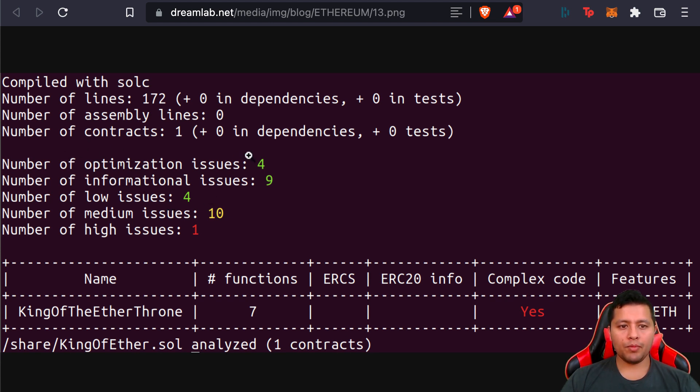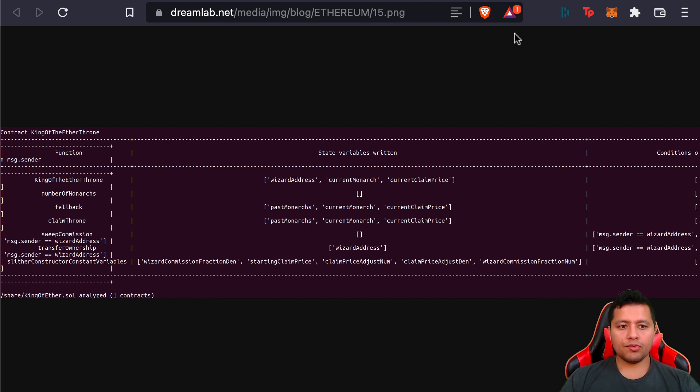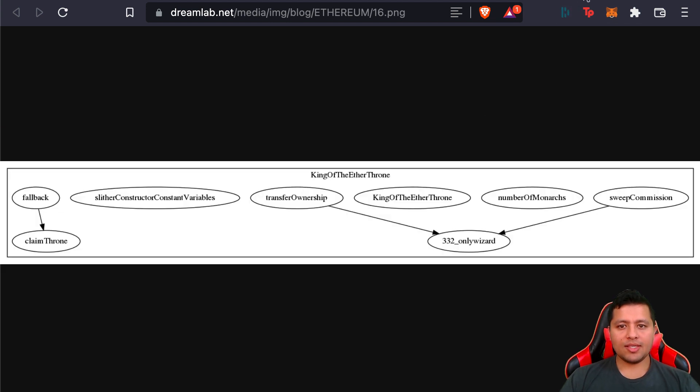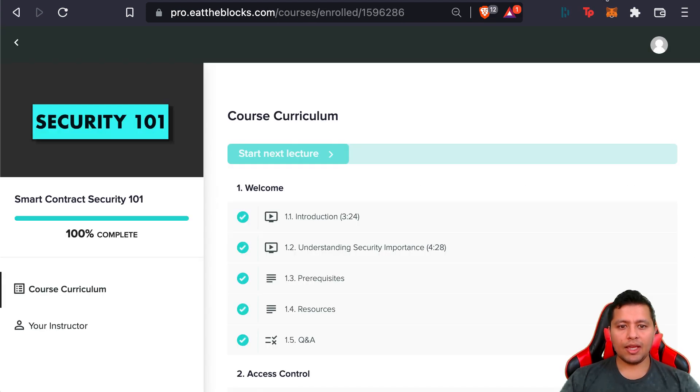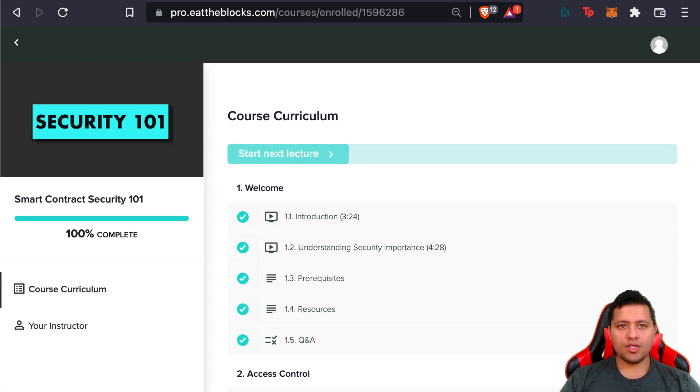There are nine informational issues and one high issue. So it's really useful when it comes to checking out and getting that visibility into the state variables that are in your code.